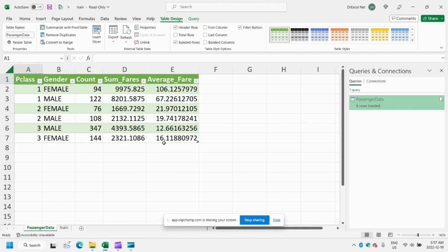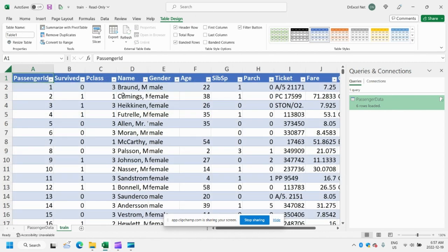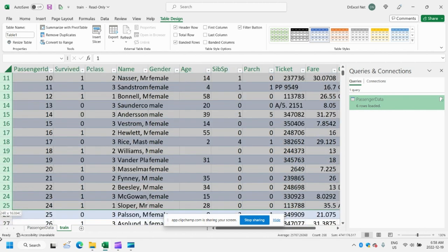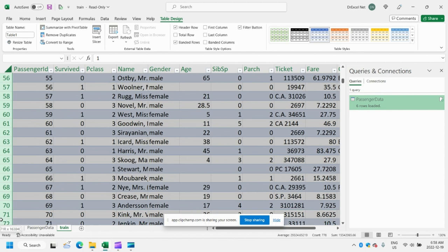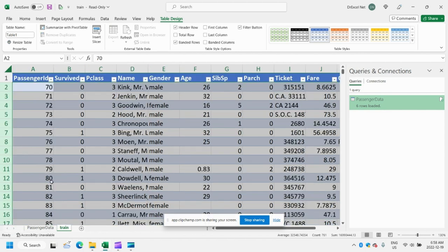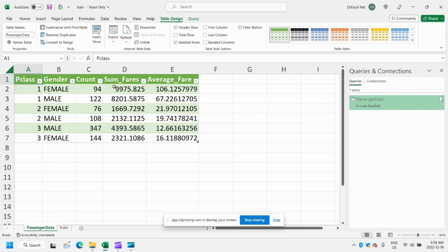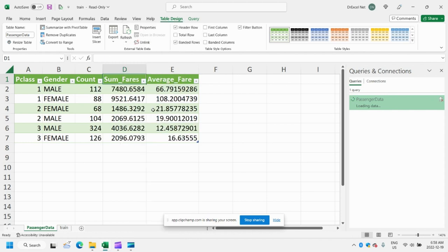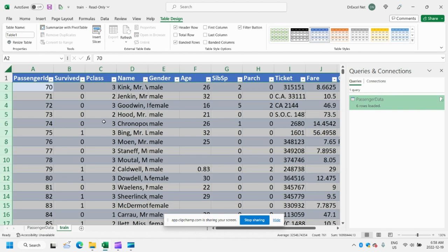And the great thing about it is that if you update any of the data in the range here, for example, if we wanted to delete rows or add rows or change rows, we can do that. So let's do a quick example here. We'll go ahead and delete some of these rows. We can go back to our summary table here that we created in the Power Query editor. We're going to right click and hit refresh. And you can see that our counts, our summary figures, they automatically refreshed based on the changes that we made in the source table.